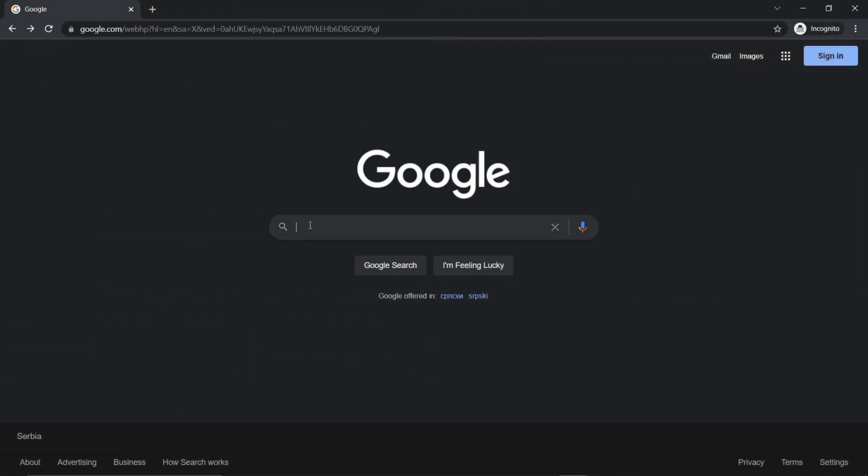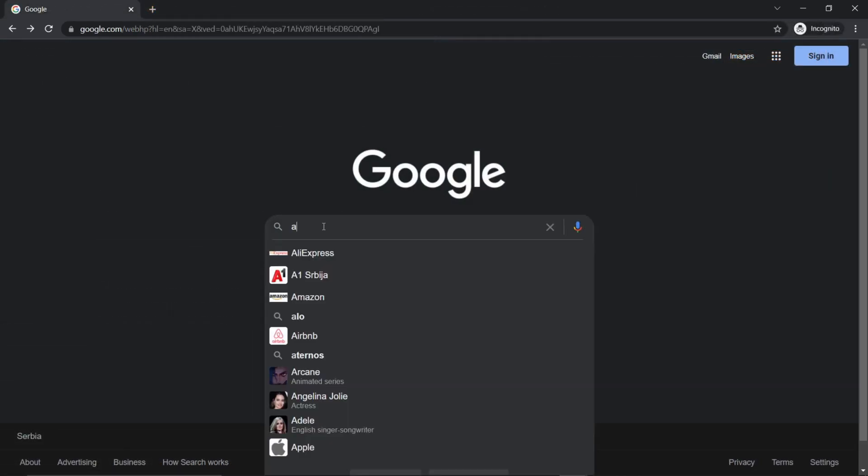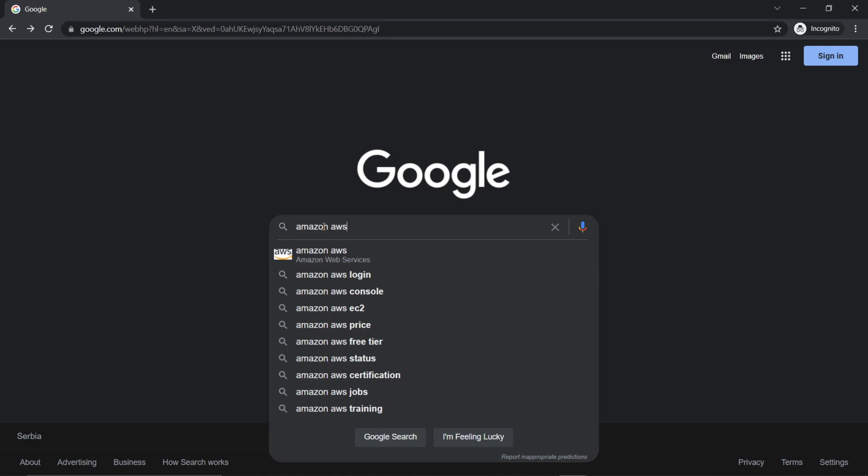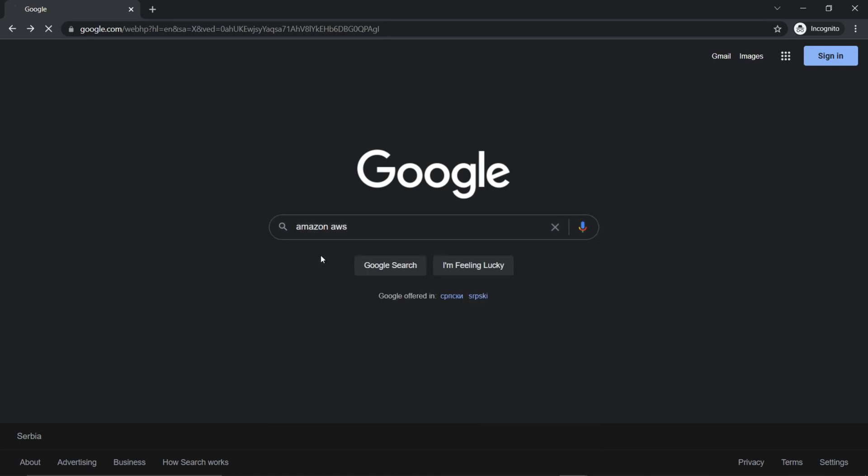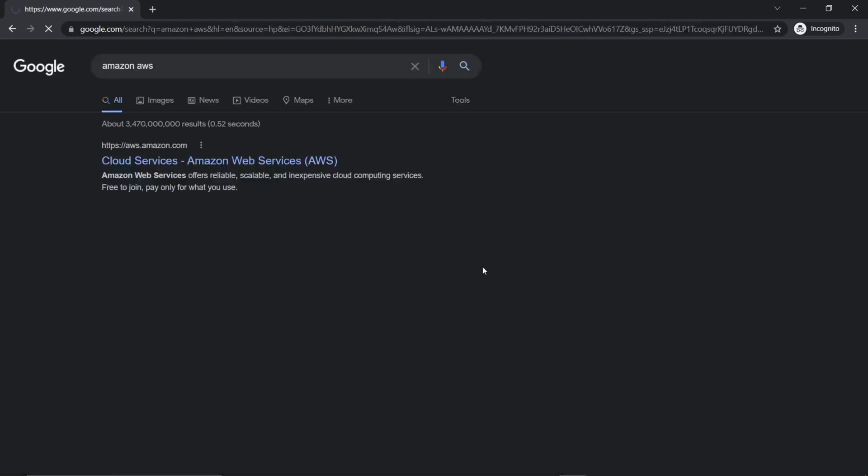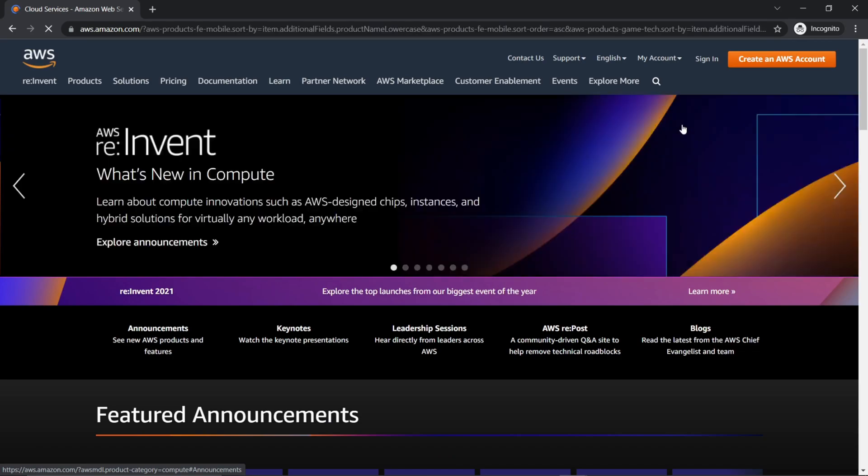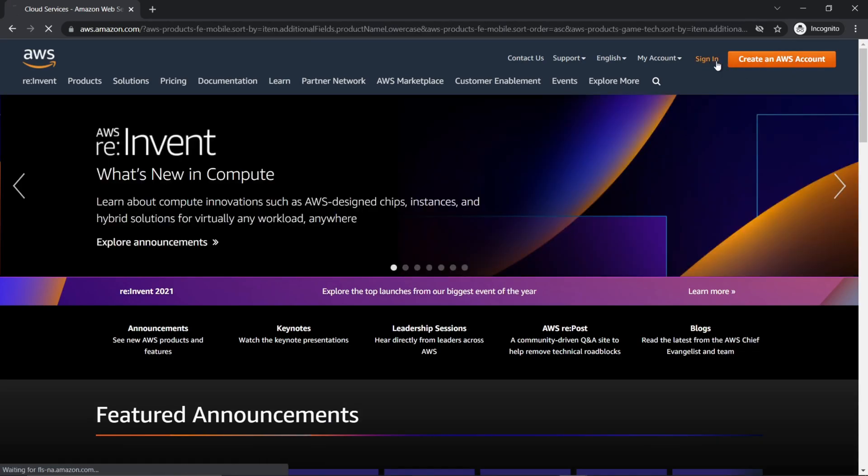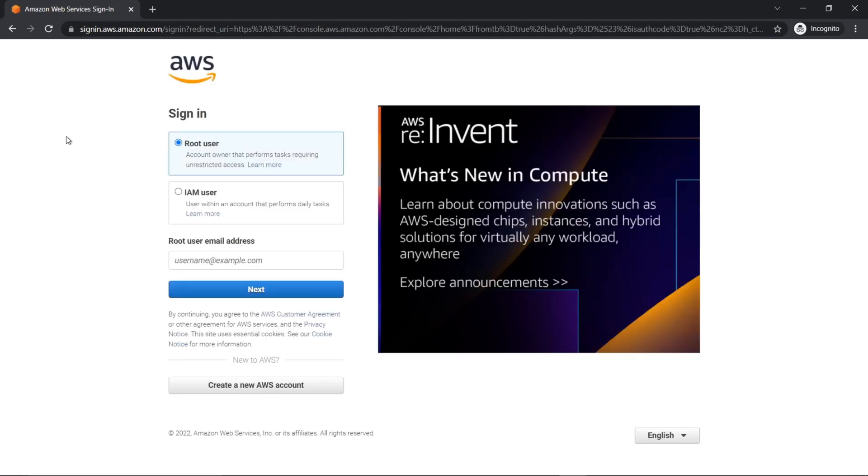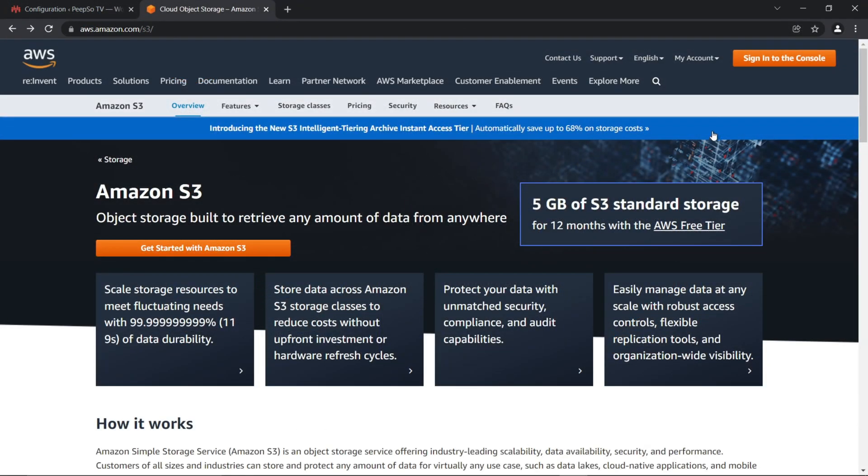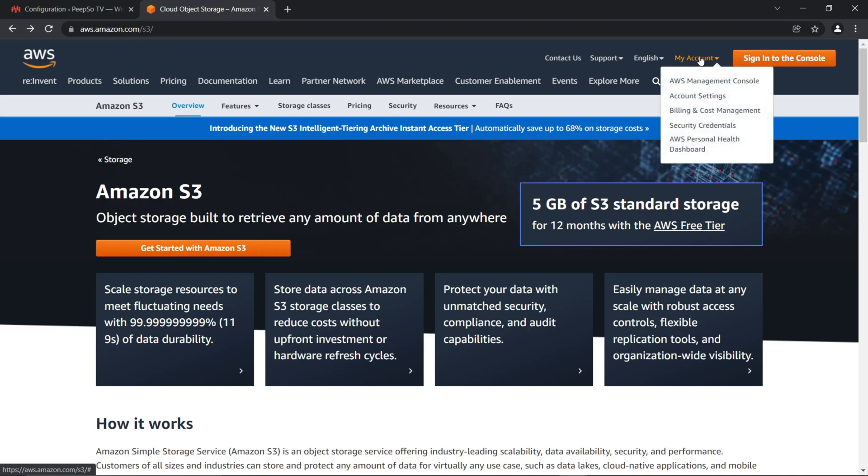The first thing to do is to go to Amazon AWS website and create an AWS account or sign in if you already have an account. You will need to sign in as the root user. Once you are logged in, sign in to the console or from the my account dropdown, select AWS management console and click on it.